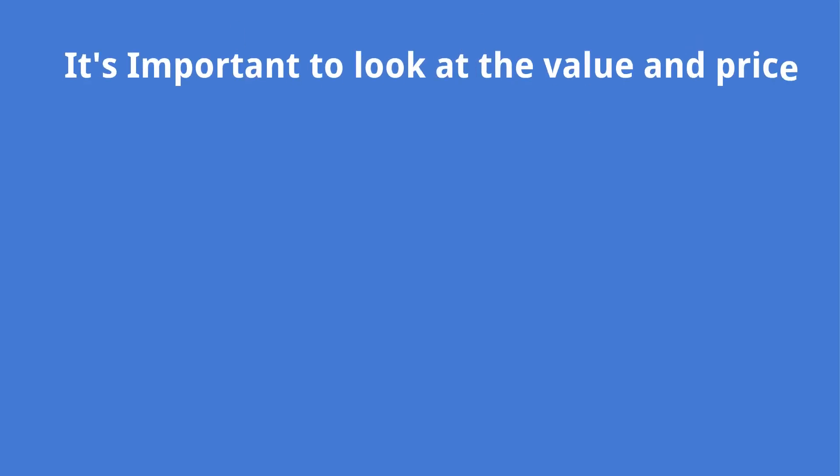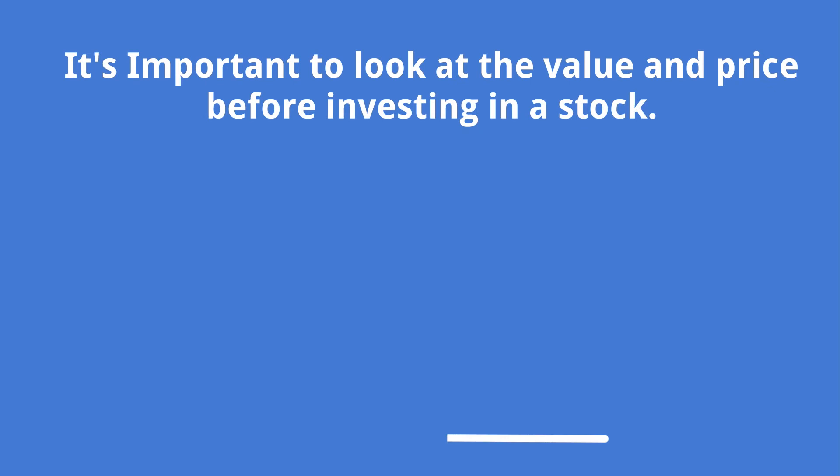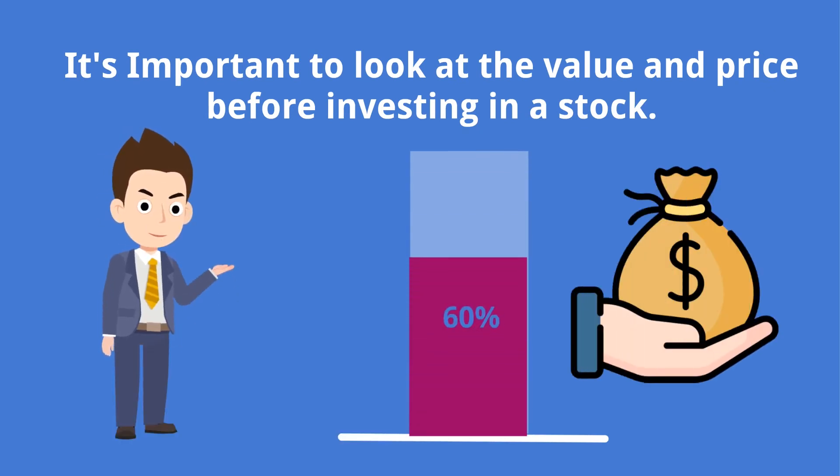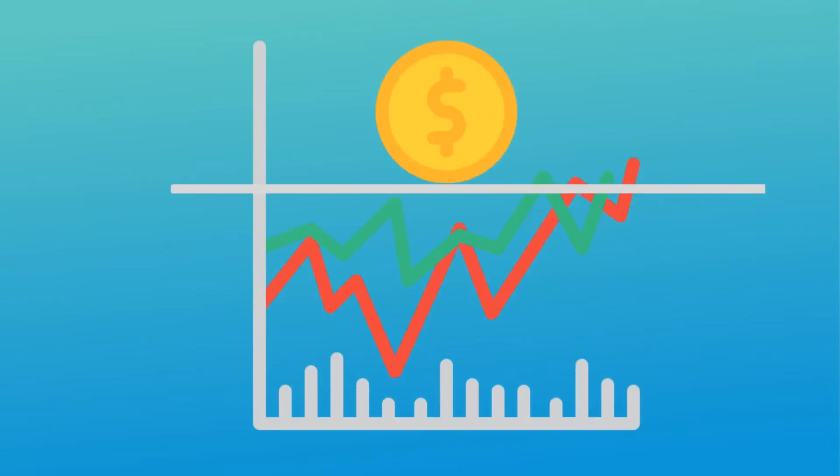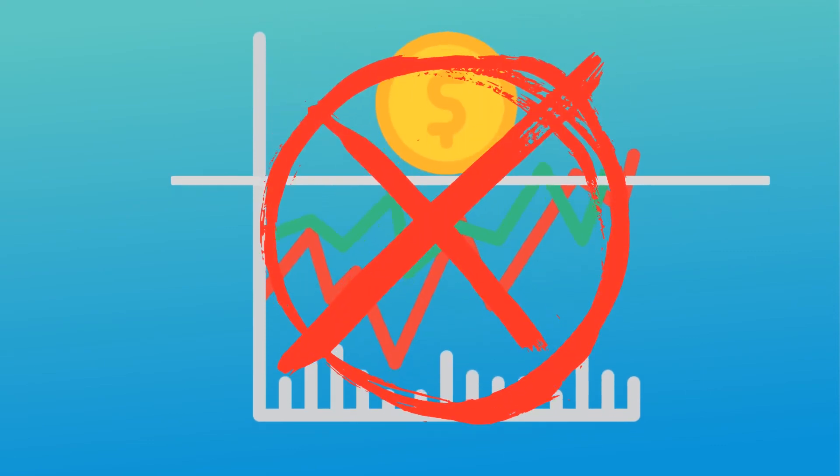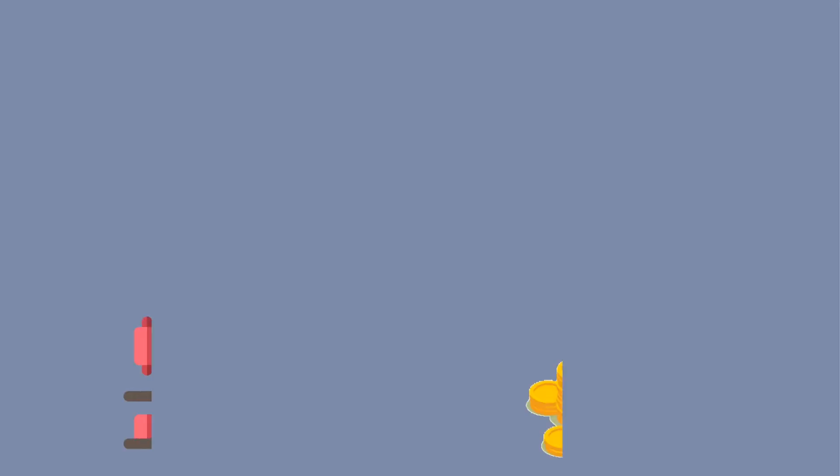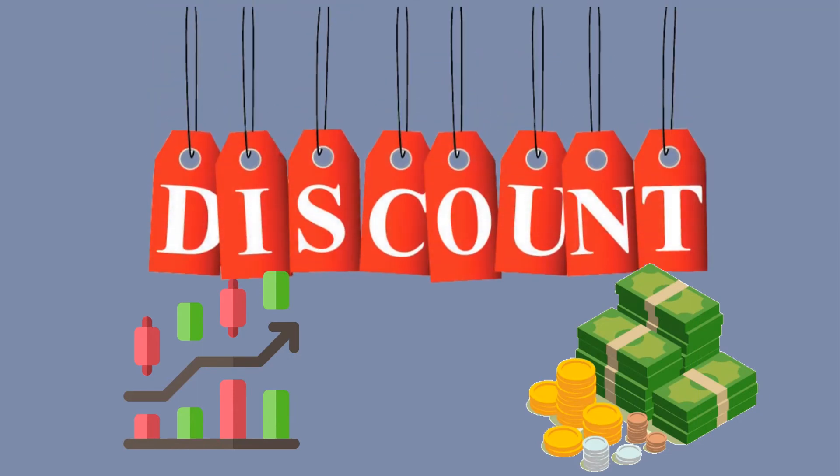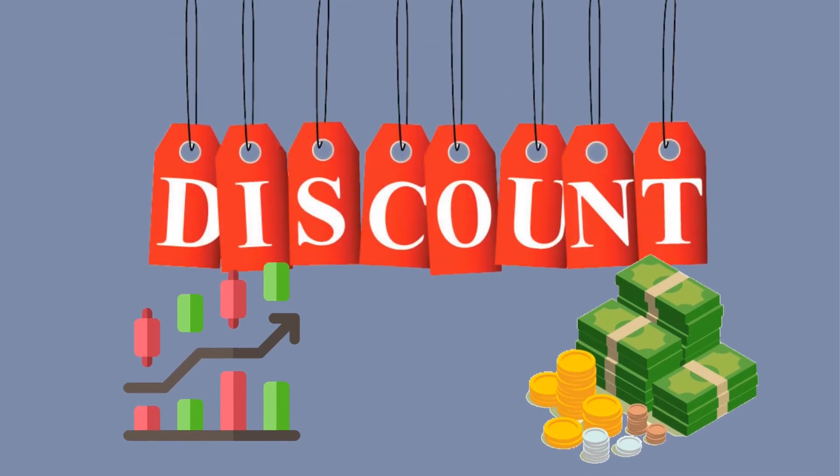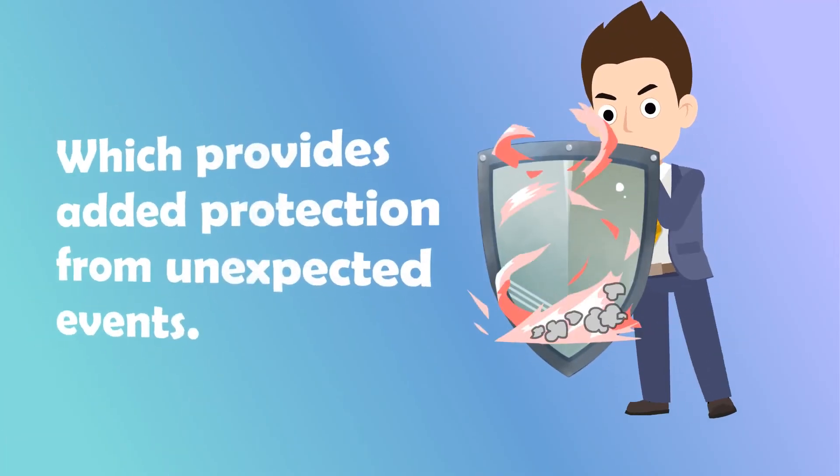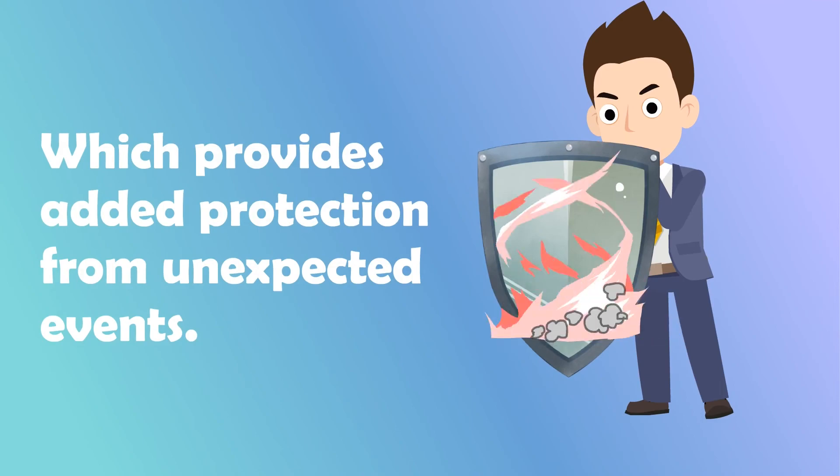So in summary, it's important to look at the value and price before investing in a stock. If the value is below the price, it's not worth buying. Also, the bigger the discount between price and value, the wider the margin of safety, which provides added protection from unexpected events.